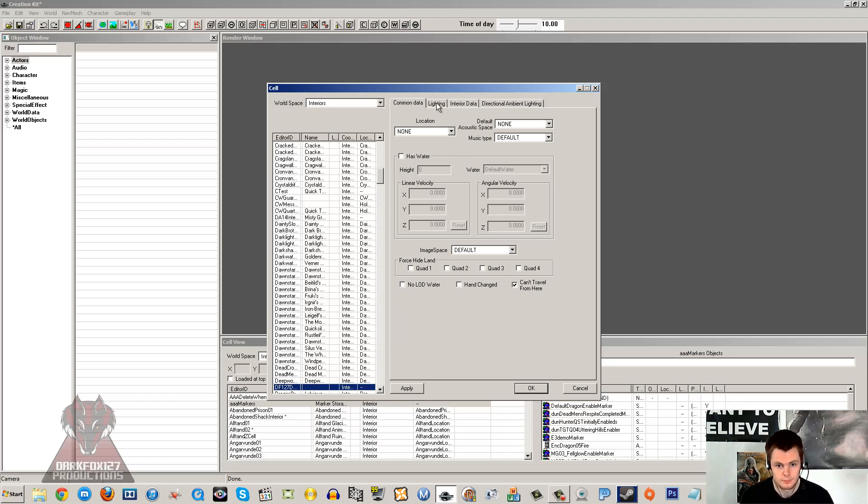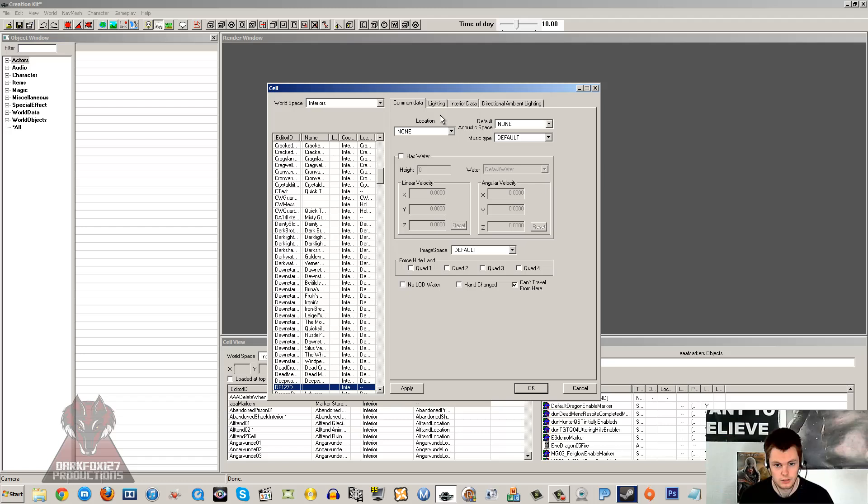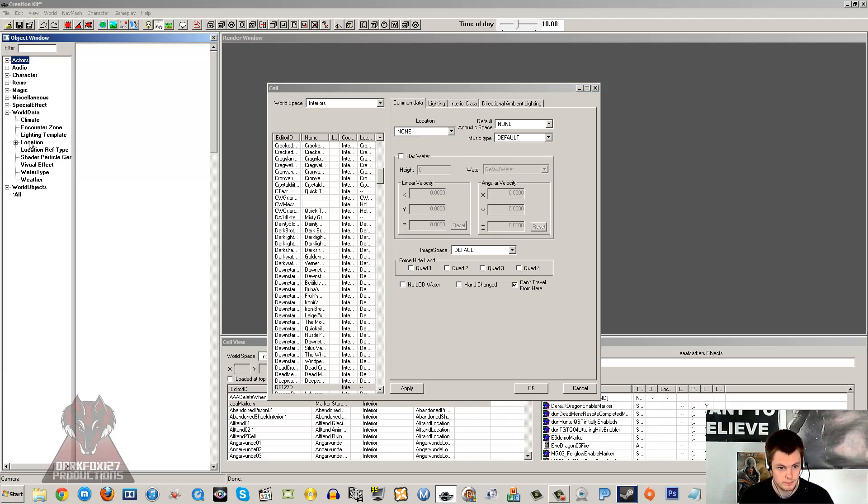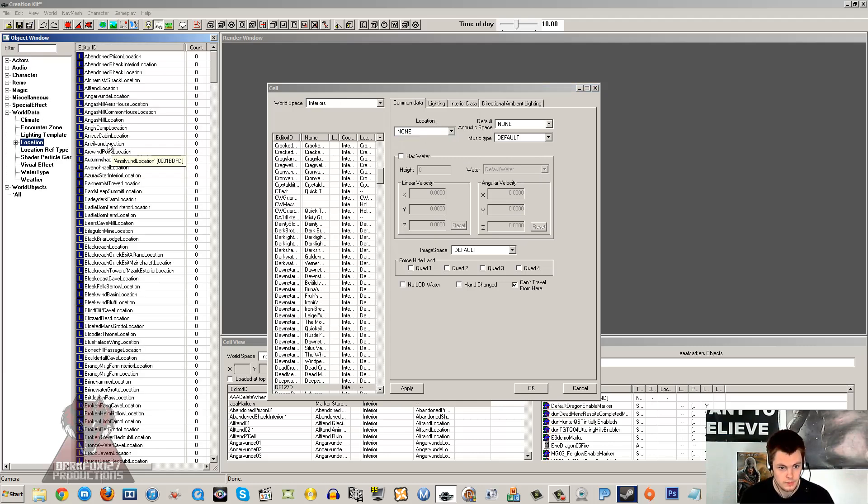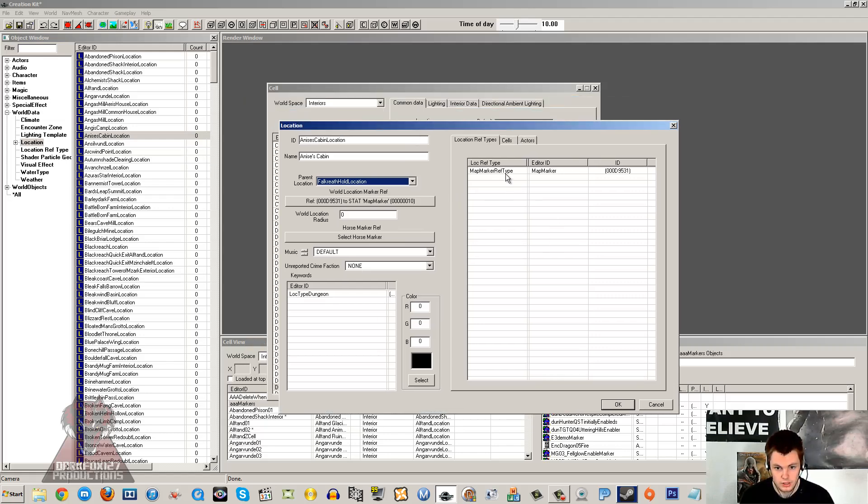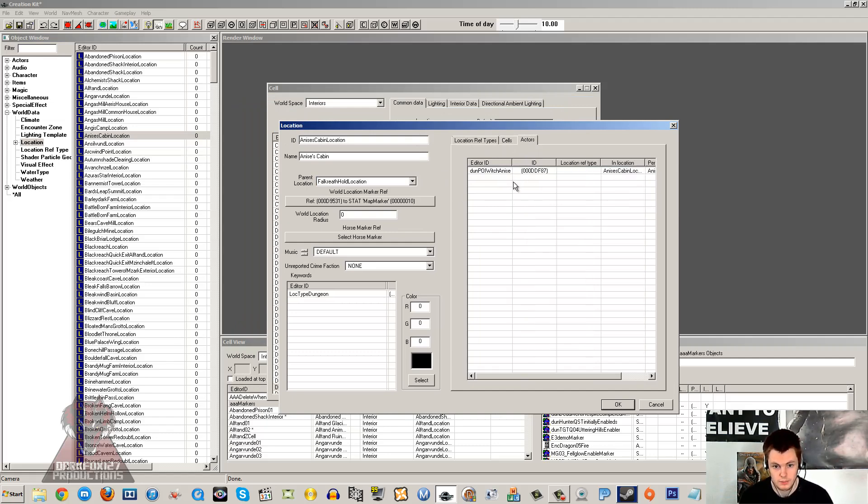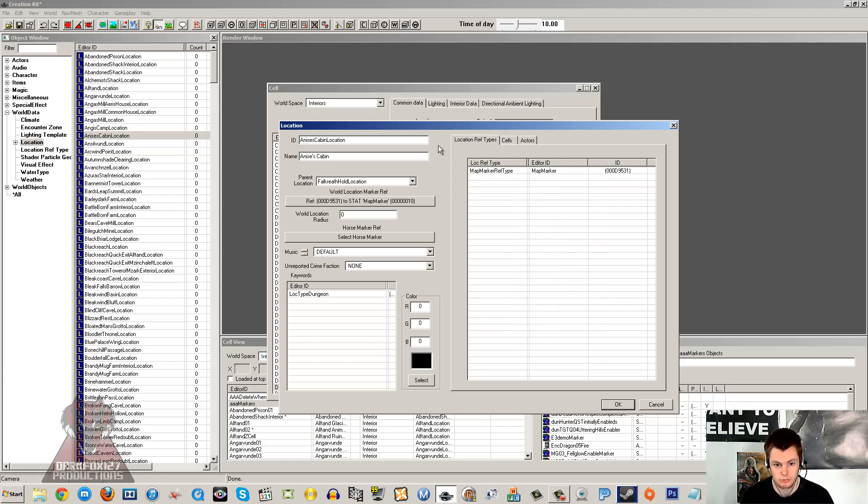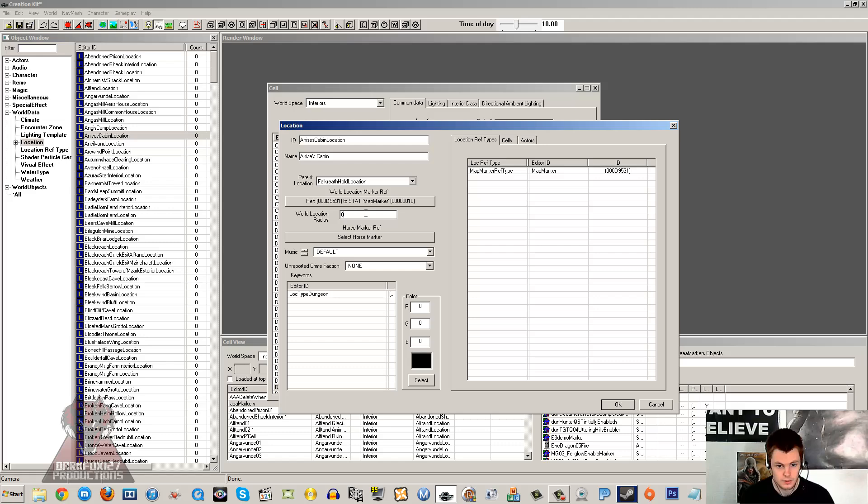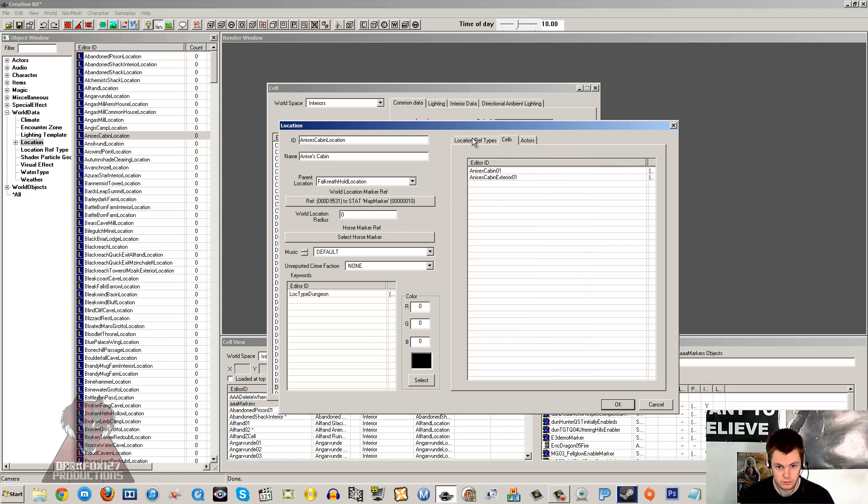Under common data, I'm just going to whiz through the most common options. The location, these are located in your object window under world data and location. If you double click one of these, what a location does is it keeps track of all the location reference types, the cells linked to it, and the actors within. It keeps track of keywords that are linked to objects within it and keywords to the actual location itself. So it's all the data about the place basically. You can link this to more than one cell, because it lists cells.